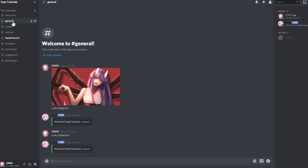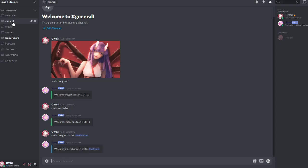So now you will select the channel for the welcome images. s.wlc image channel. Then you can set hashtag welcome. Now the welcome image channel is set to welcome.